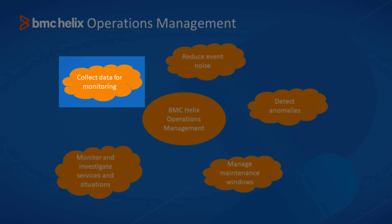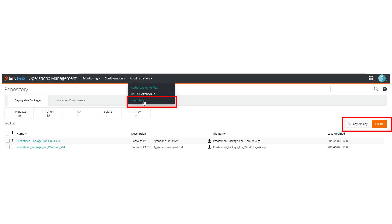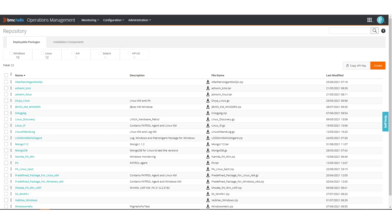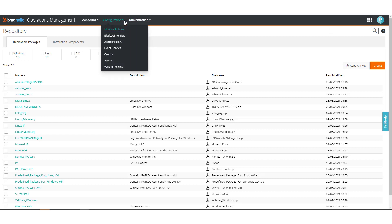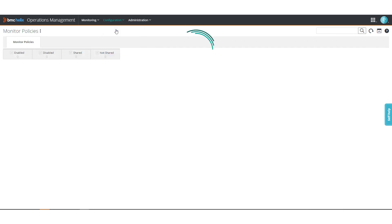First, let's look at collecting data for monitoring. Use deployable packages that collect data to monitor. When a package is deployed, configure monitor policies to determine the data that you want to collect.